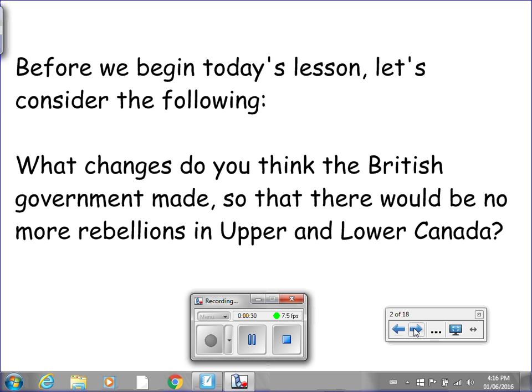Before we begin today's lesson, let's consider the following: What changes do you think the British government made so that there will be no more rebellions in Upper and Lower Canada? You might want to go back and watch the video for Lesson Number 23 as a quick refresher. If you're confident, put the video on pause so you can write down your response to this question, and then let's begin.